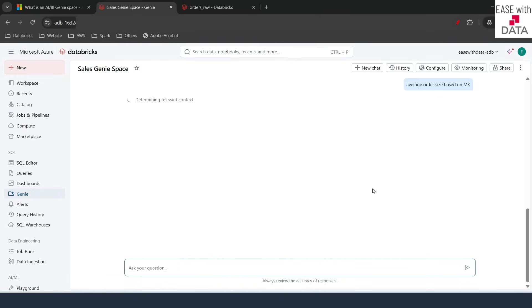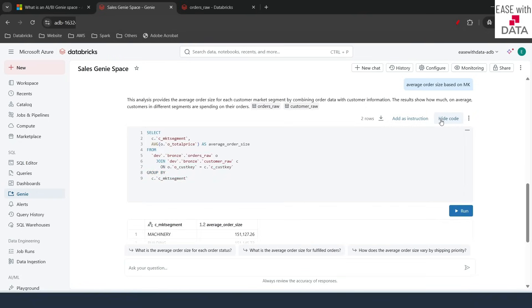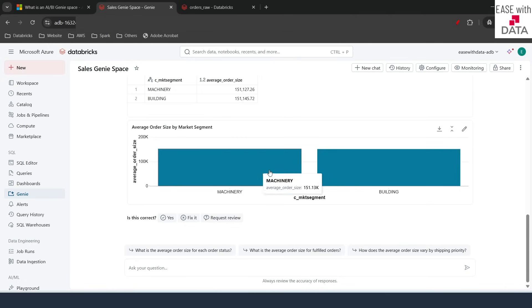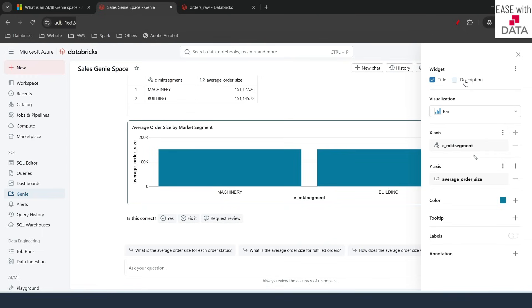I'll click Run and wait for the result. It has brought back the customer market segment column and average order size. If you see the code, it is grouping by customer market segment — which is correct. It is taking our instructions as well: MK stands for customer market segment, and it works. It has also provided a visualization. If you want to edit the visualization, click the pencil button and you can edit it just like in our dashboards.